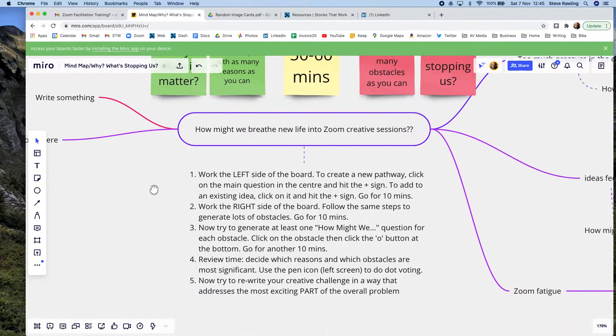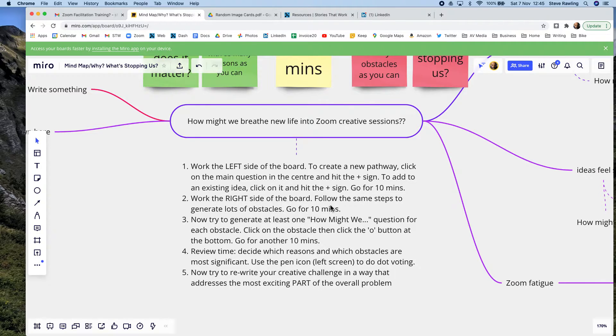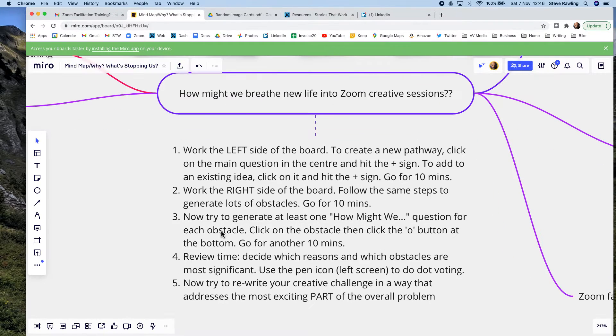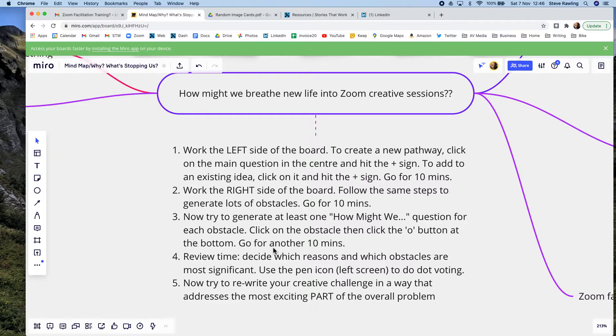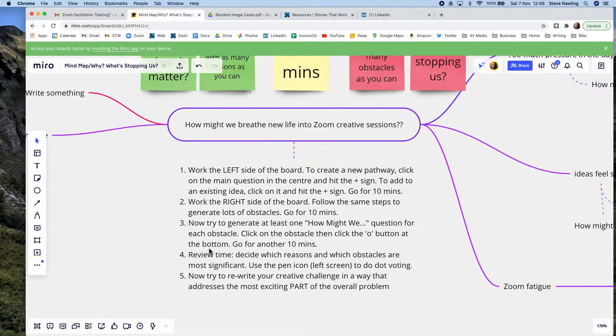I've written some instructions using just a text box here. We're going to work the left side of the board first, then the right side. The great thing about Miro is that people can be zooming in on whatever they want to. You can guide them and say, zoom in on that text in the middle, or they can have read it already. That's why it's so flexible.